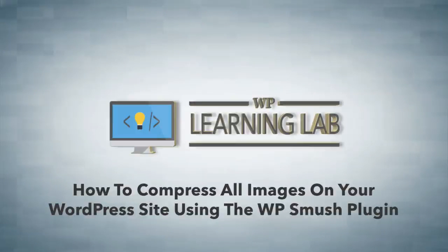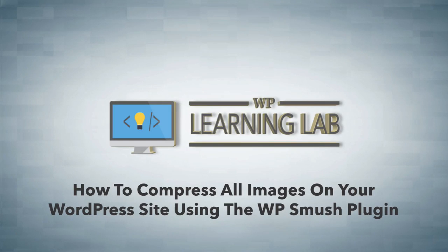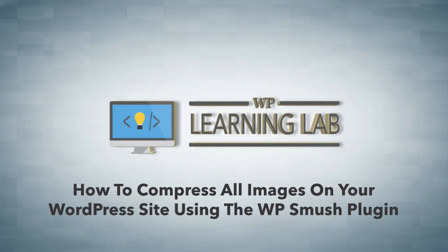Hey, it's Bjorn from WP Learning Lab. In this video, I'm going to show you a plugin called WP Smush that allows you to compress images on your website so they load faster when people visit your site.